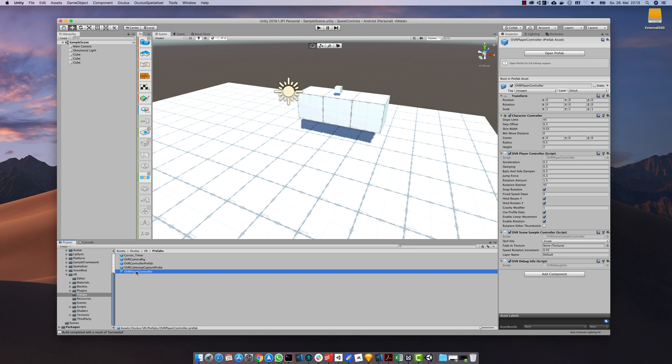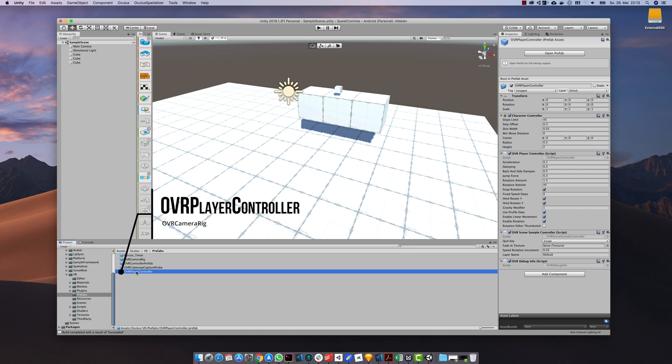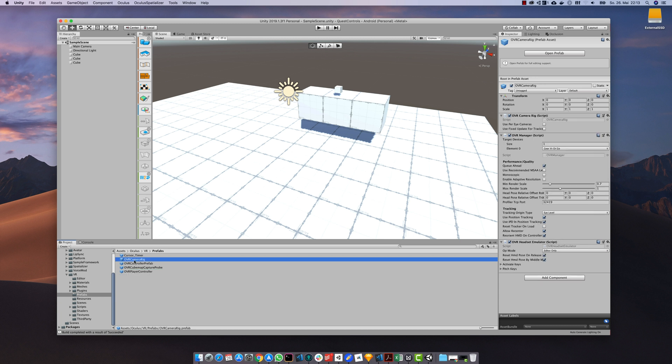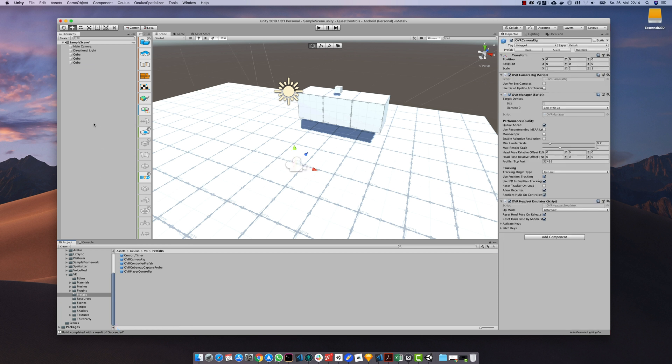The second more advanced one is the OVR player controller which also includes a simple character controller. Let's have a closer look at the first one, the OVR camera rig. Drag it into the scene and position it correctly.